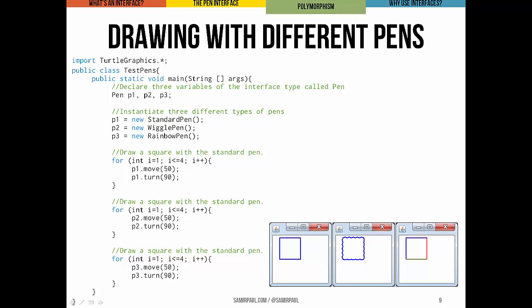Let's look at a quick example. Here we're going to write code to draw a square with three different types of pens. We import turtle graphics and declare a class called testPens. In the main method, we declare three pens — P1, P2, P3. Interestingly, these are not declared as standard pens, wiggle pens, or rainbow pens; we're declaring variables of the pen interface type. Then we instantiate three different types: a standard pen, a wiggle pen, and a rainbow pen — all of which conform to the pen interface. We make those three pen objects and then draw three squares, which appear in three separate windows.